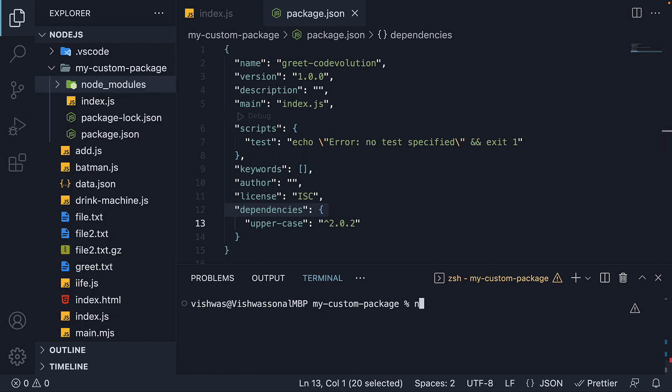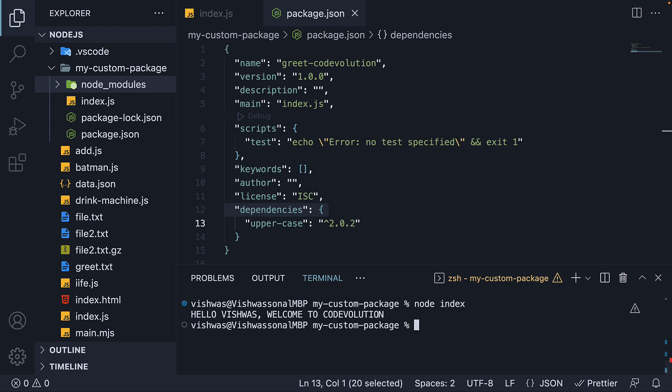We run node index, and our tiny project continues to work as expected. This is the role of the dependencies field in the package.json configuration file. Hopefully you are slowly able to understand the need of a package manager such as npm. Thank you for watching and I'll see you in the next video.